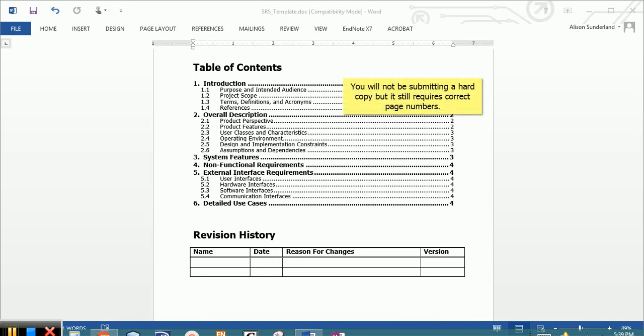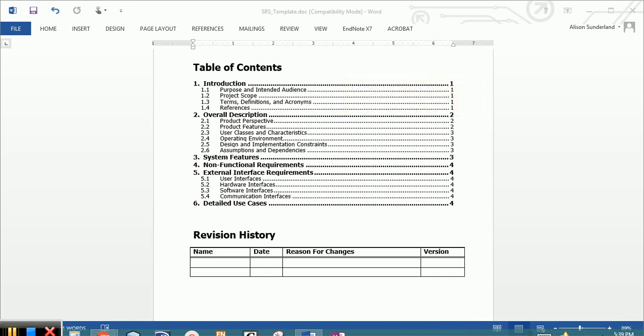The printed version should have accurate page numbers. The revision history, the very first entry, is the creation date, and you'll be adding additional dates for each revision that we make to it, each subsequent homework assignment.